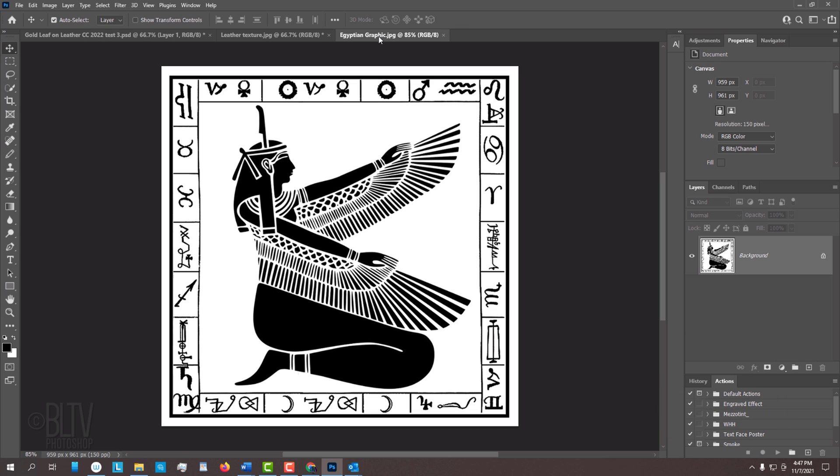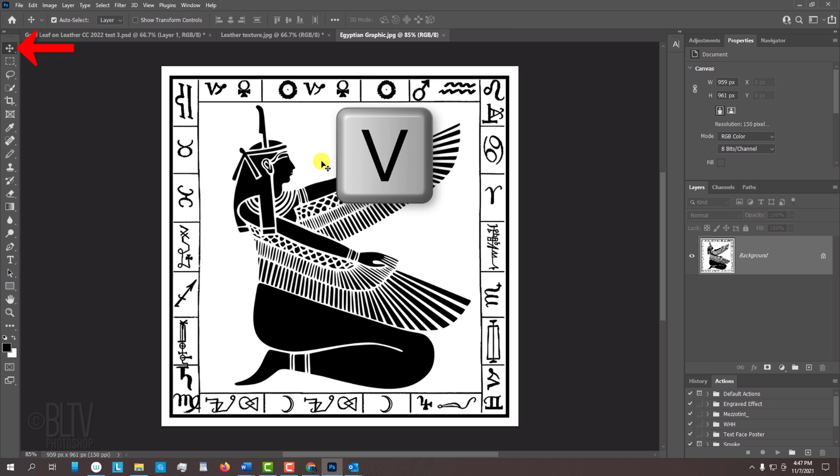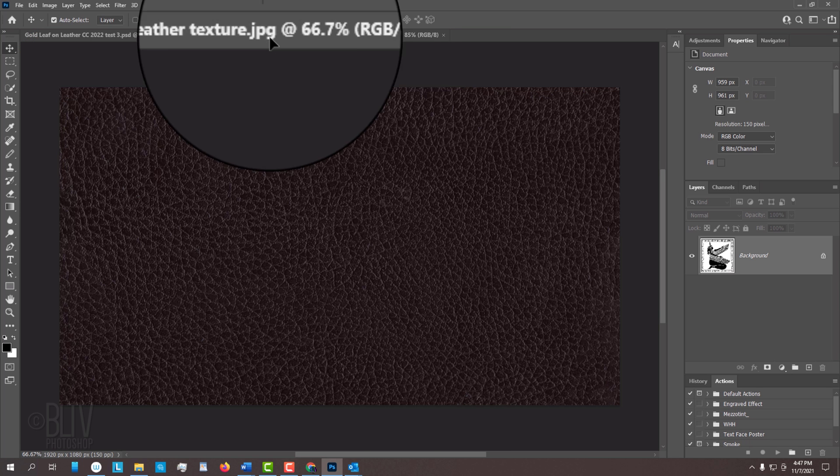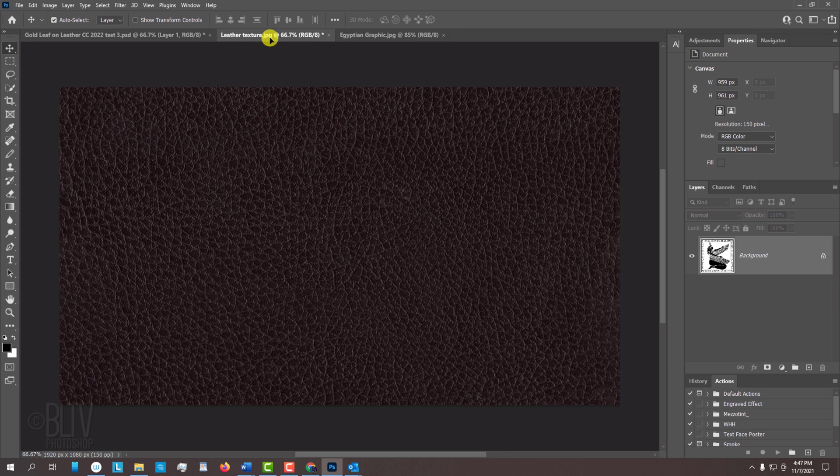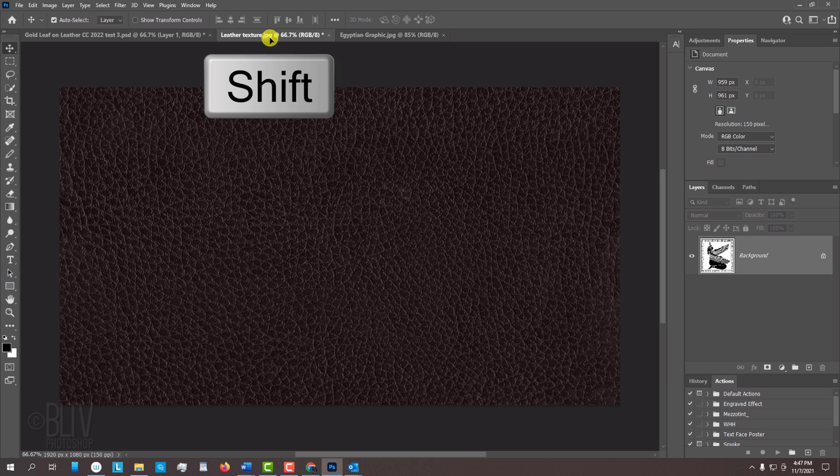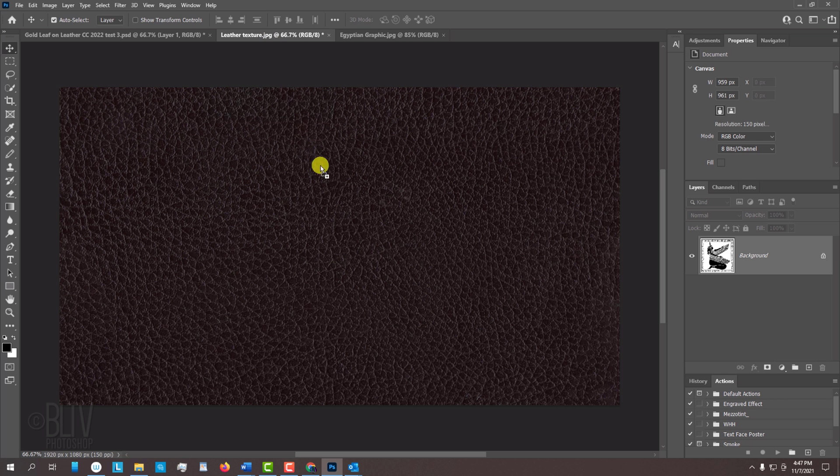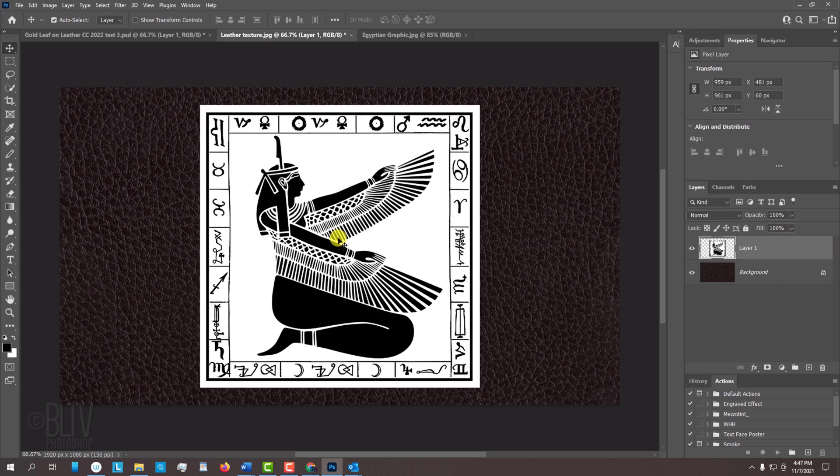First, we'll place the graphic onto the leather texture. With your Move Tool active, drag it onto the tab of the leather. Without releasing your mouse or pen, press and hold the Shift key as you drag it down and release. Pressing Shift kept the graphic centered over the leather document.